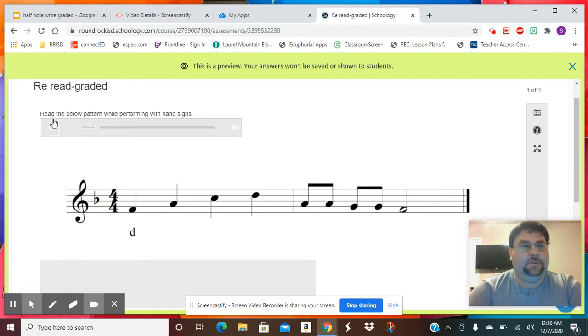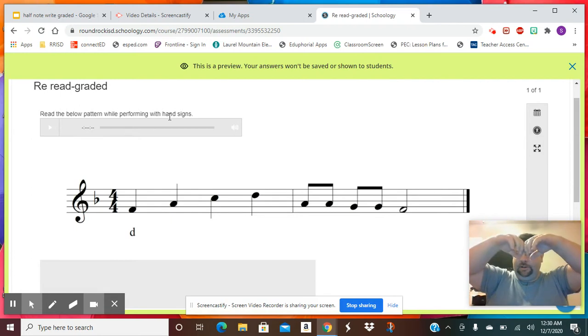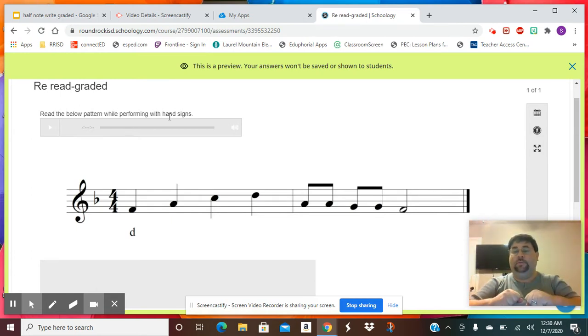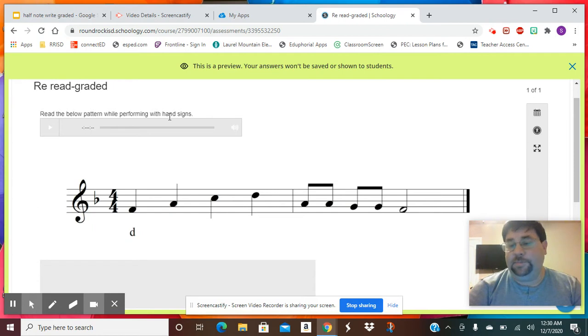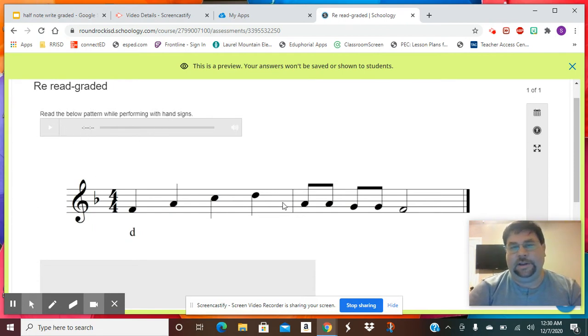It's going to say read the below pattern while performing with hand signs. So our hand signs are... You're going to pick where you want to start and then read this pattern right here.